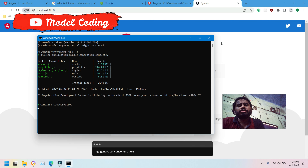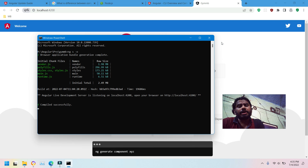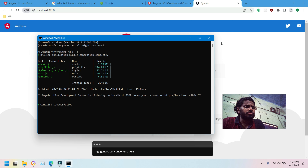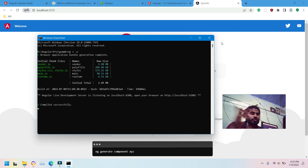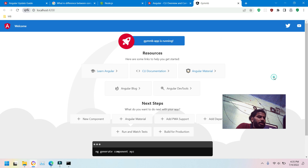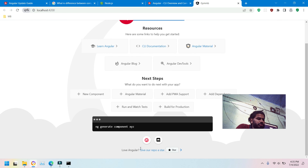A module is created using the command 'ng g m' followed by the module name. If you want to create a component you use 'ng g c' followed by the component name. This is the way you can create a module and component.